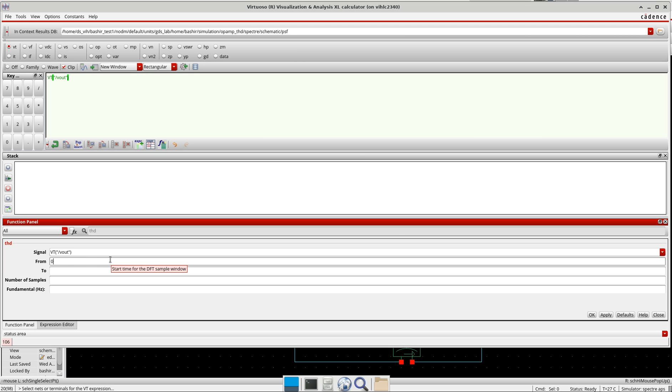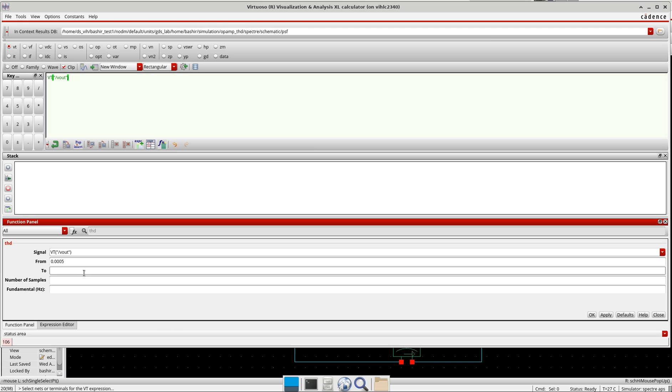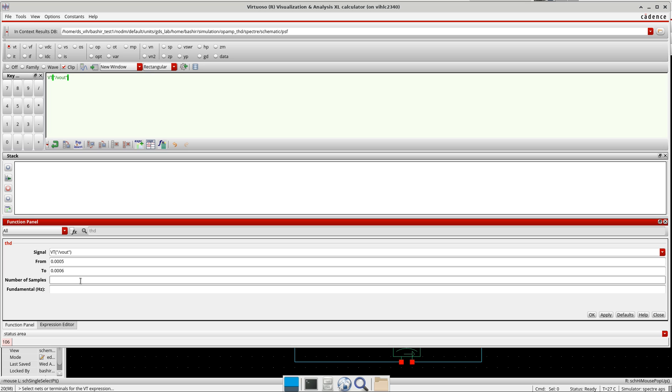I will give it 0.0005. To 2 is the ending time of the DFT sample window, so I will do it, say this 100 micro difference. And then the number of samples. If you are just exploring an op-amp, you can take any number of samples, but if you are doing this for the ADC, you need to take the specific number of samples.